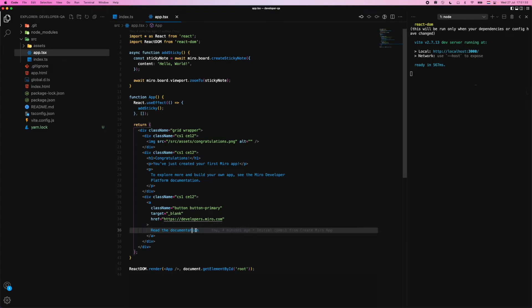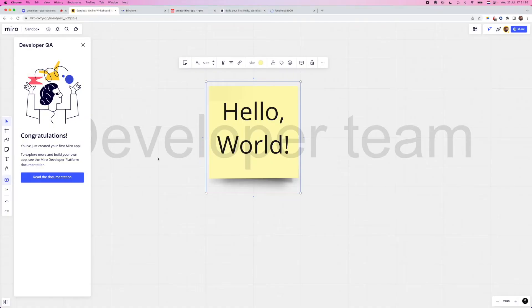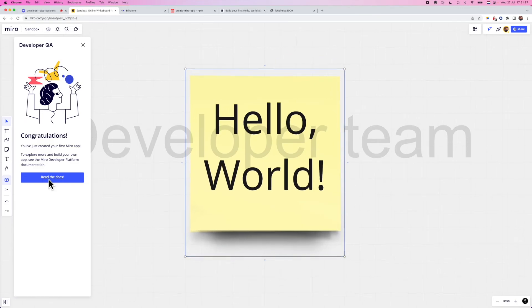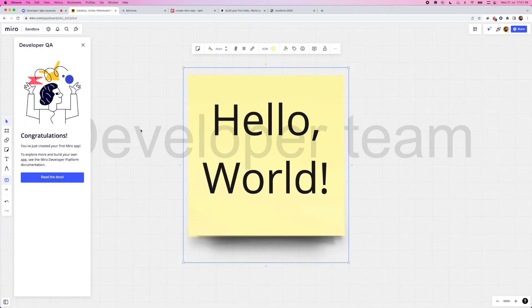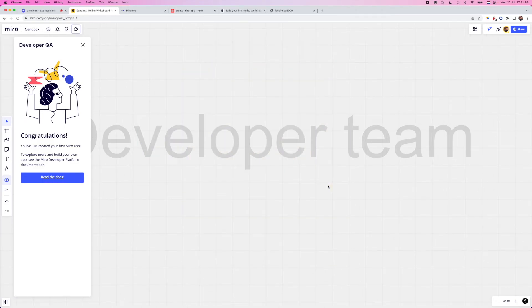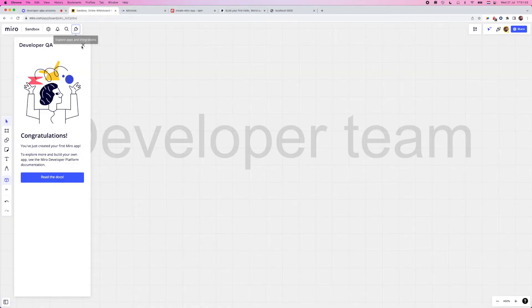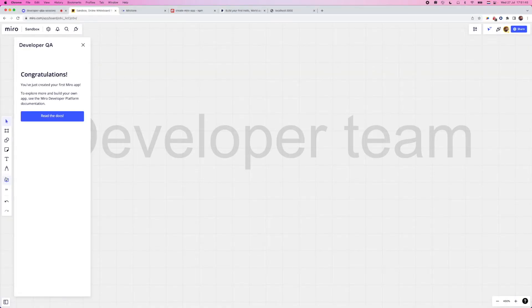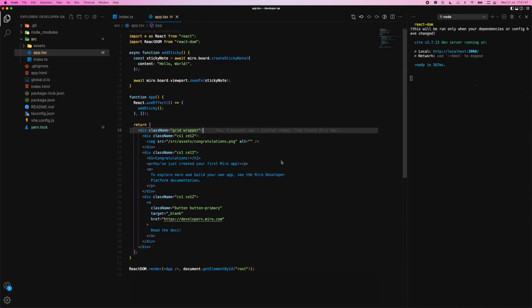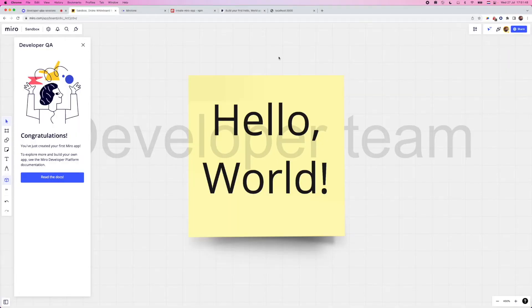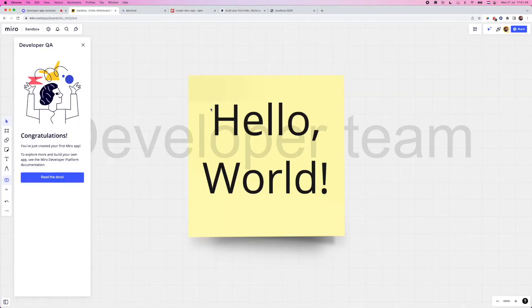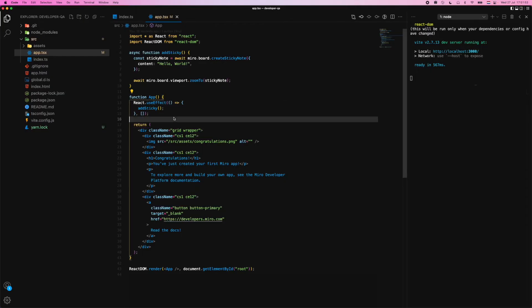Now you'll also notice that every time I open this application, it adds a sticky note to the board. And that's because whenever this app loads, it's using part of React called useEffect, which is called whenever the UI or this component is mounted.